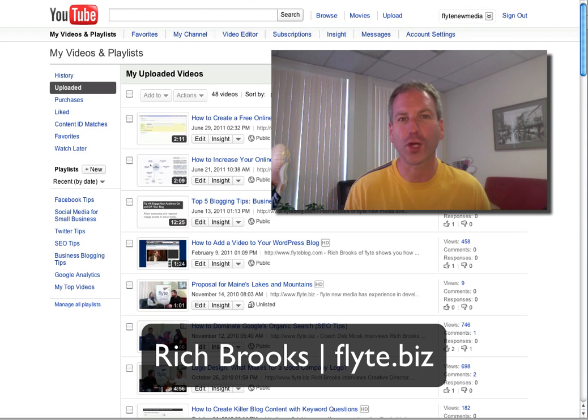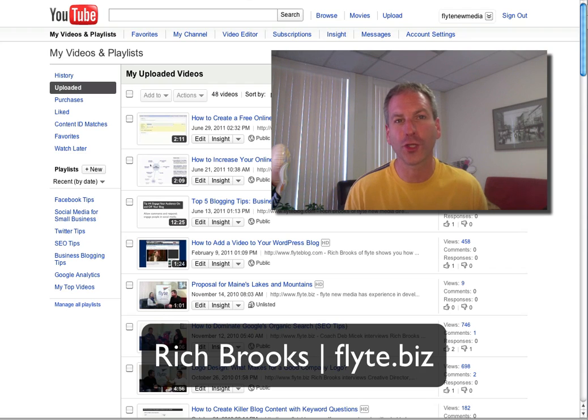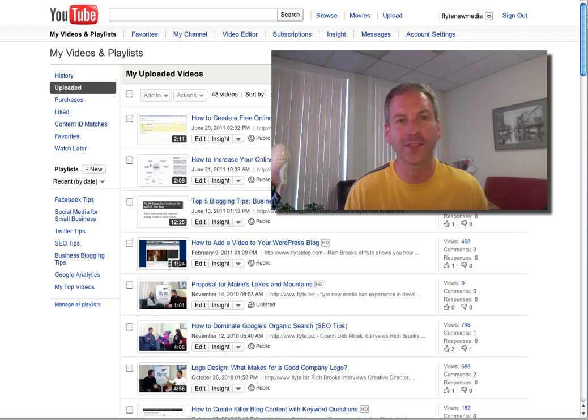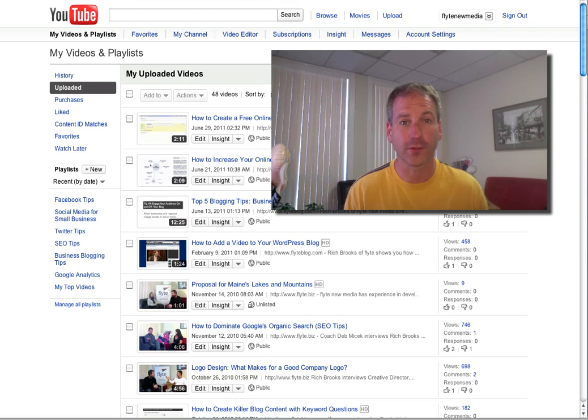Hey everybody, this is Rich Brooks of Flight New Media, and today I'm going to show you how to add annotations to your YouTube videos.